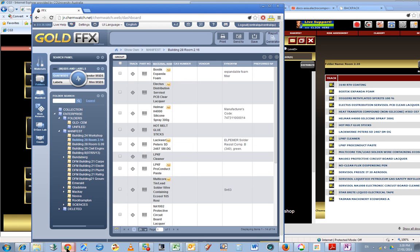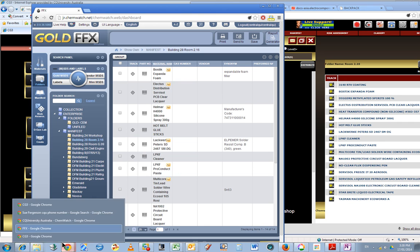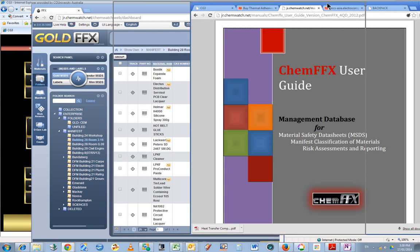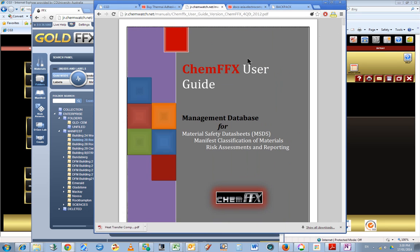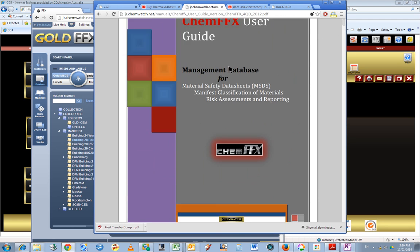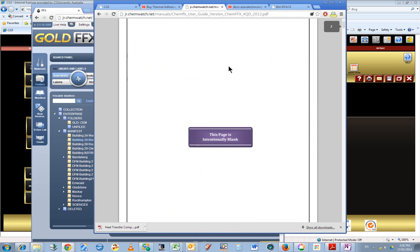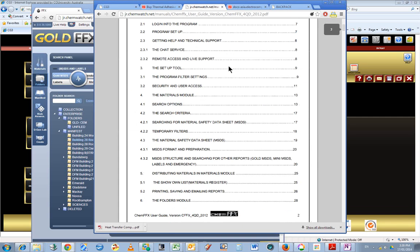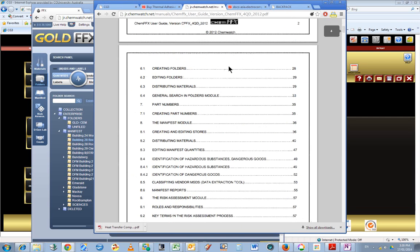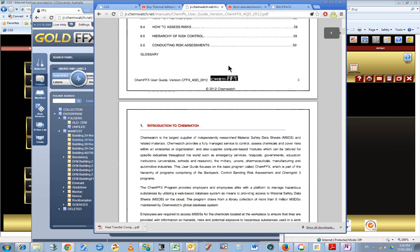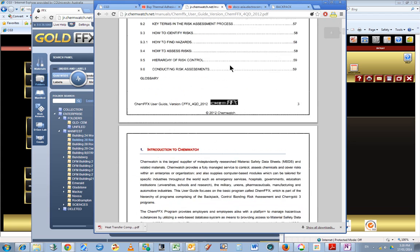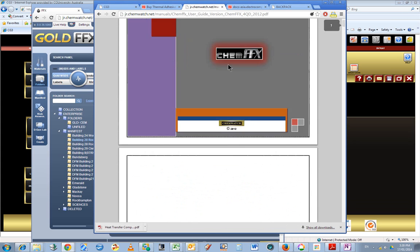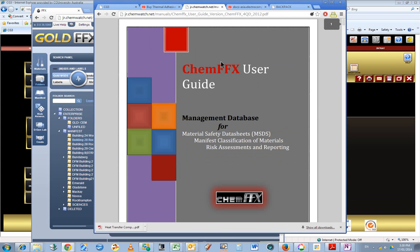Incidentally I typed in user guide, so here we have the ChemFFX user guide. I just googled that, so it's not like it's secret information or anything. That should provide good help to get started using this MSDS management software.